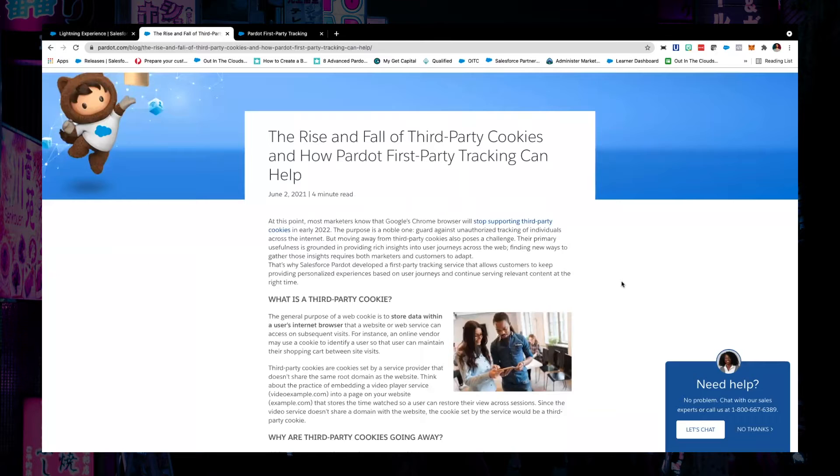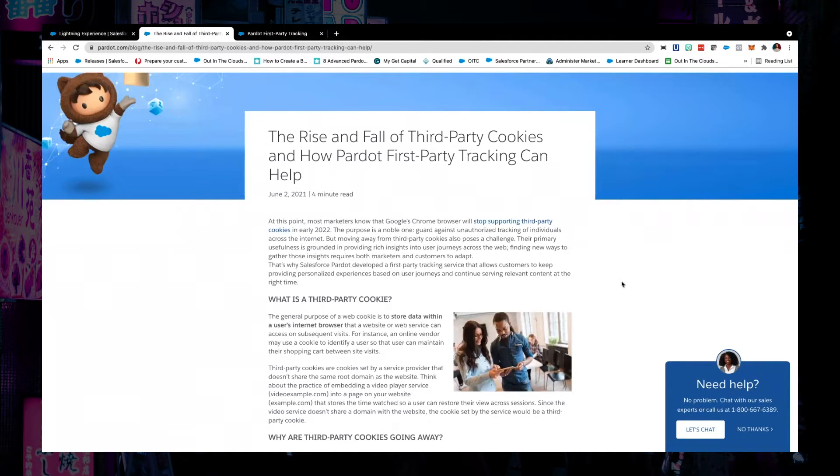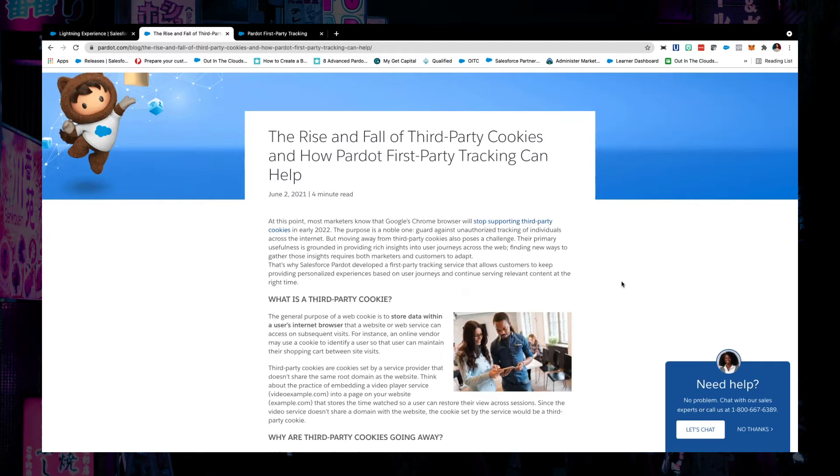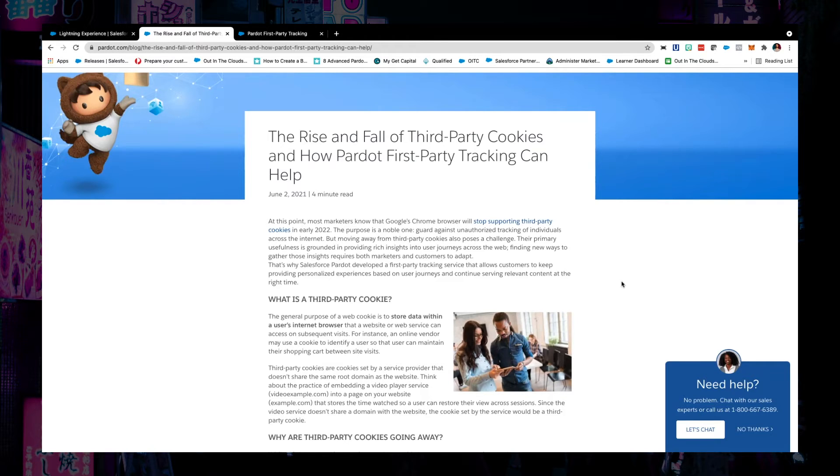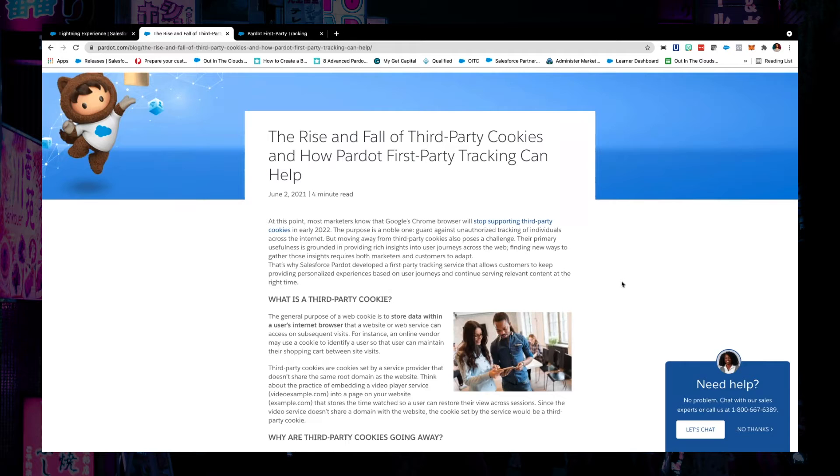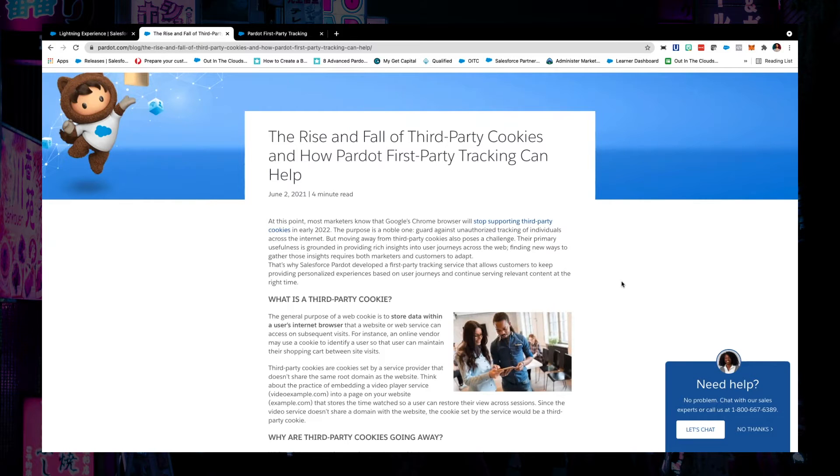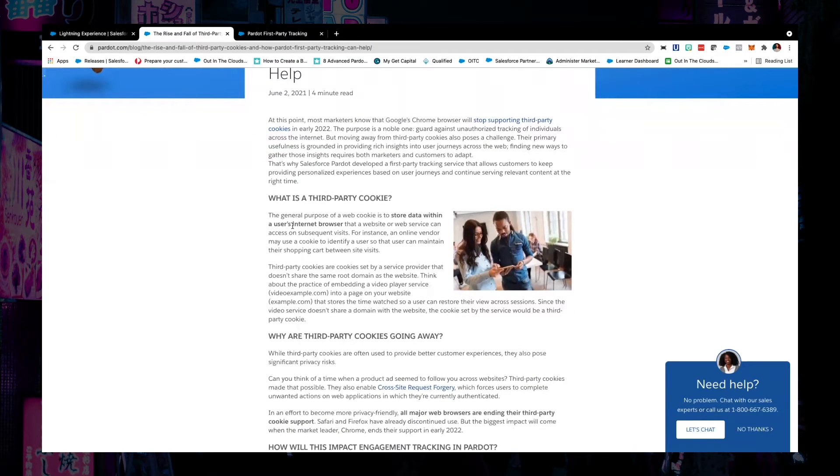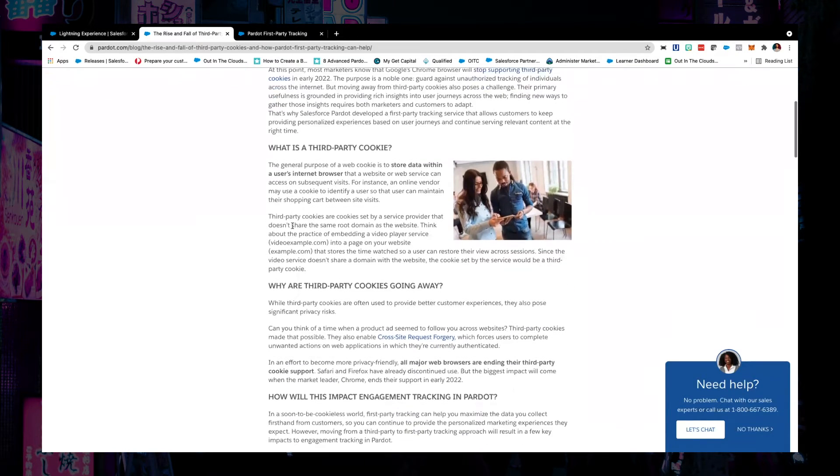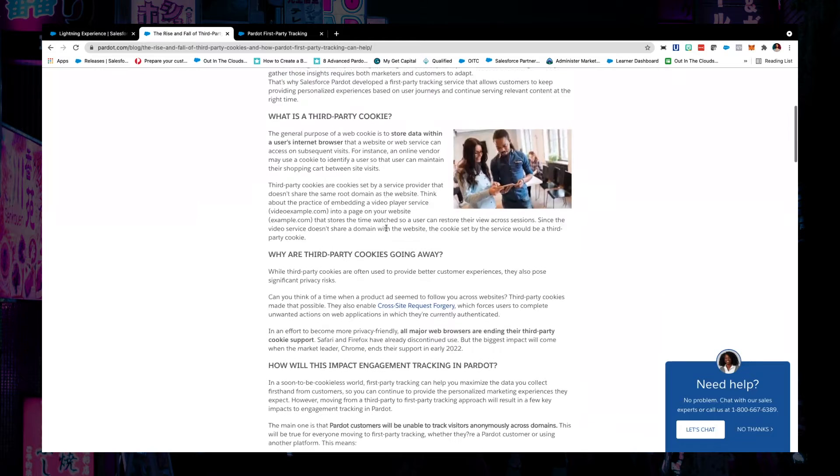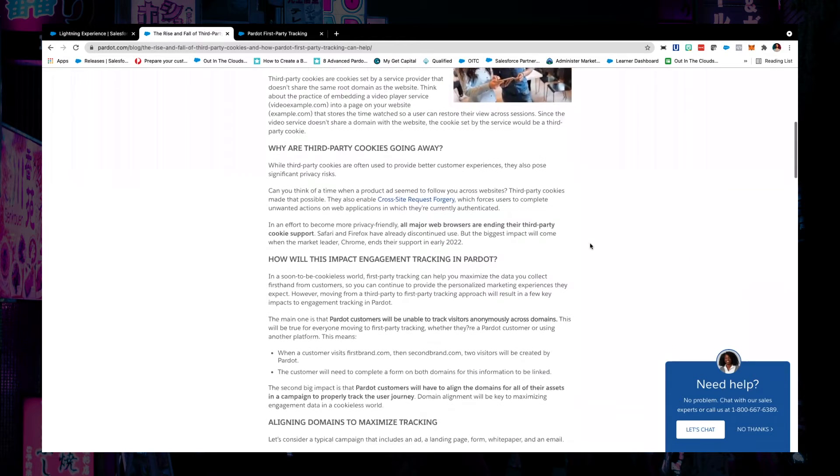But essentially, third-party cookies have been how a lot of these platforms have been enabling us as marketers and businesses in general to personalize content and experiences for customers across multiple different domains and platforms. Now, the only problem with the way that it works is that there are some privacy concerns. I don't completely agree with them given how much data everyone's already putting into their computers. But it is what it is. Essentially, they're moving away from third-party cookies and we're moving towards first-party tracking.